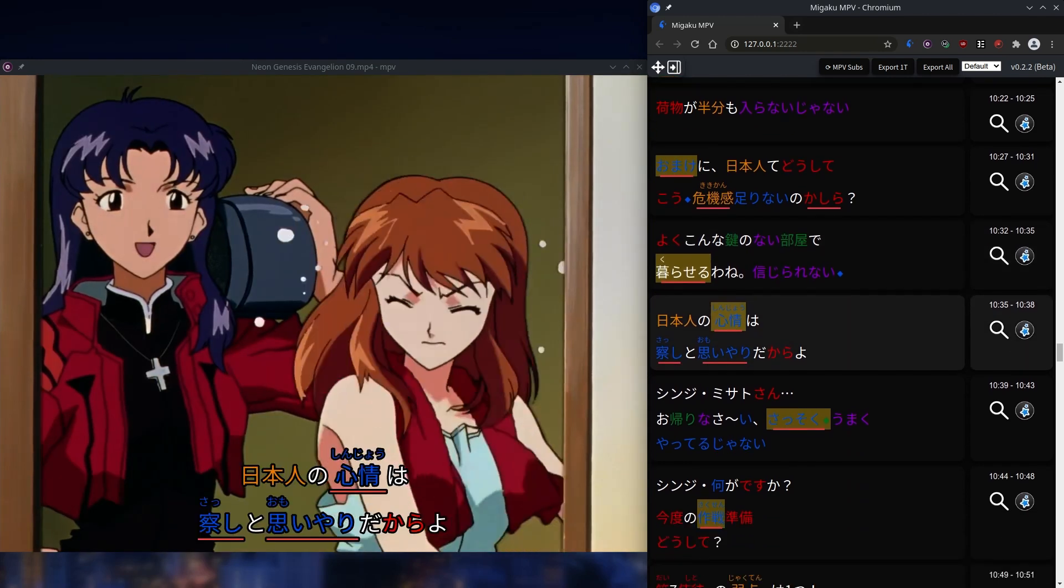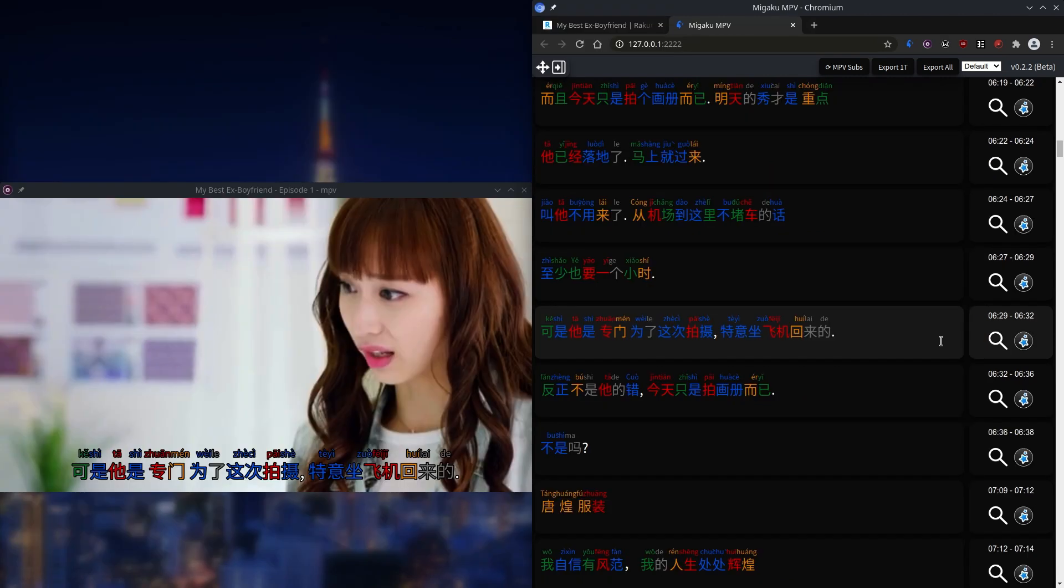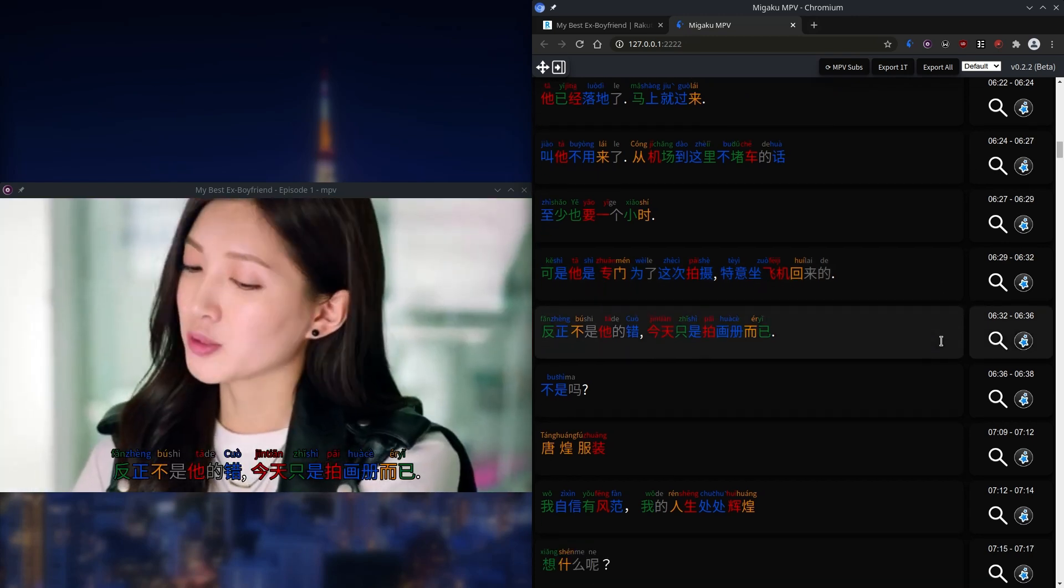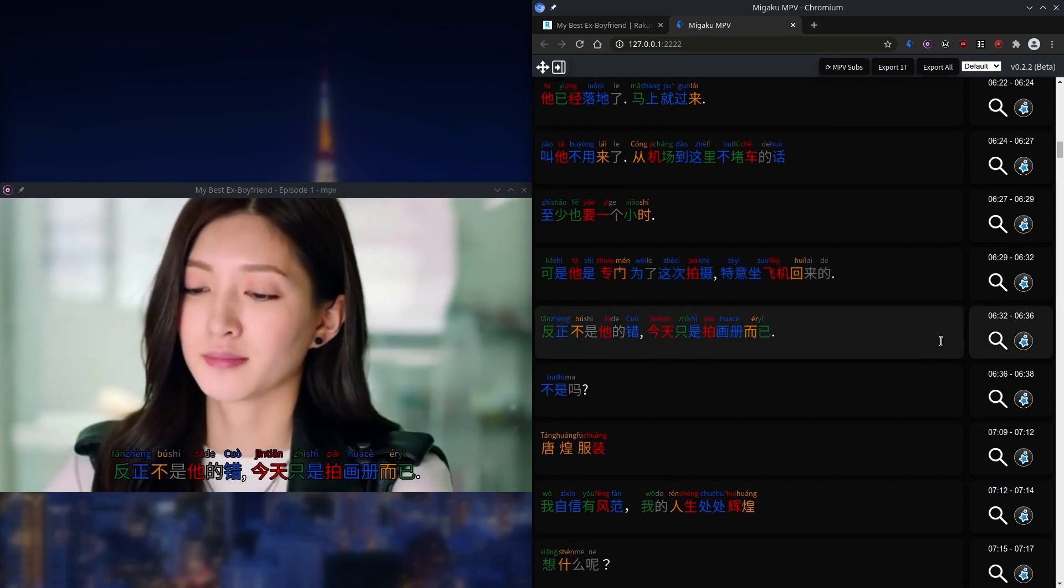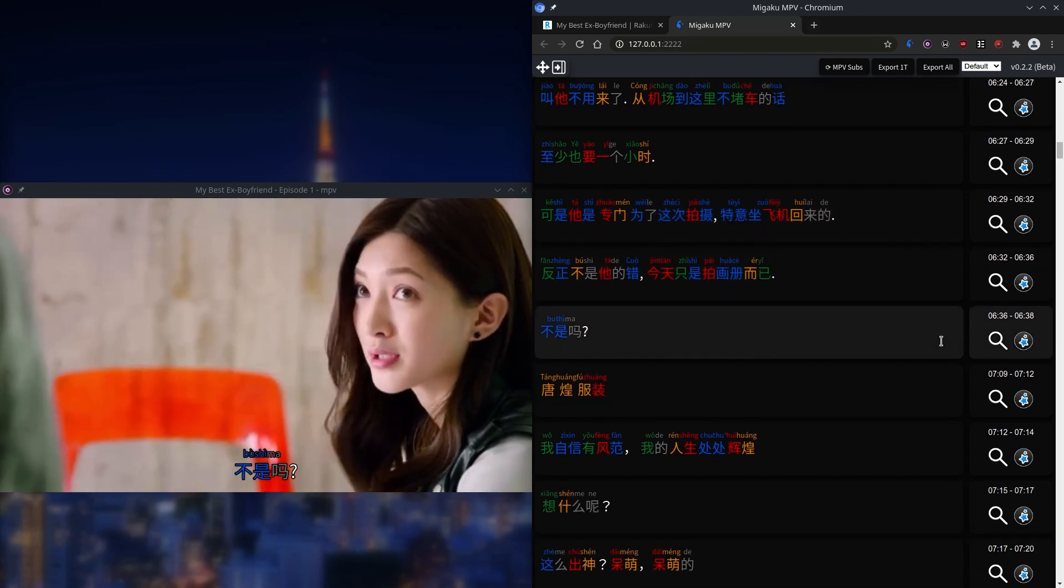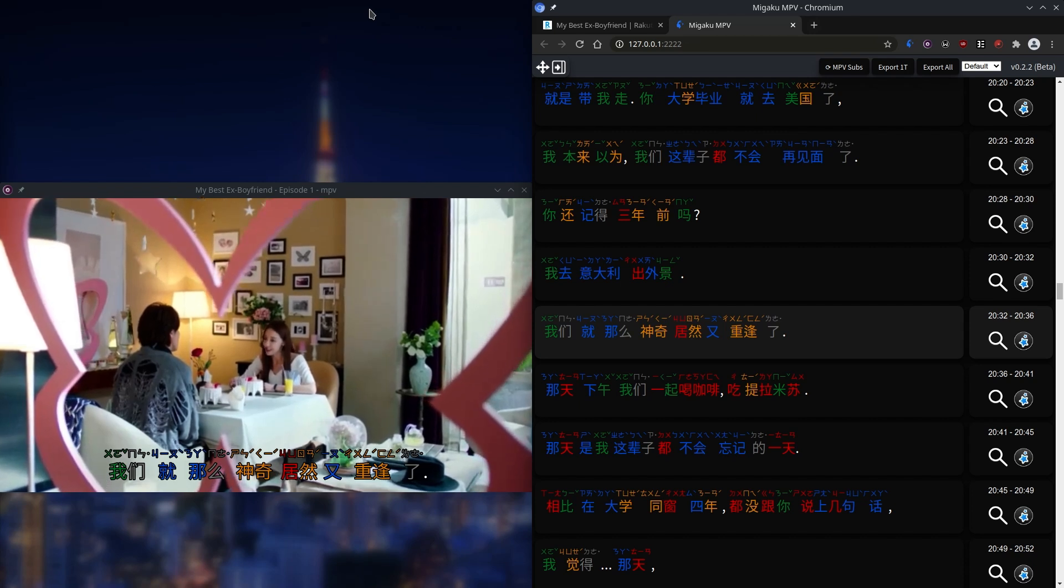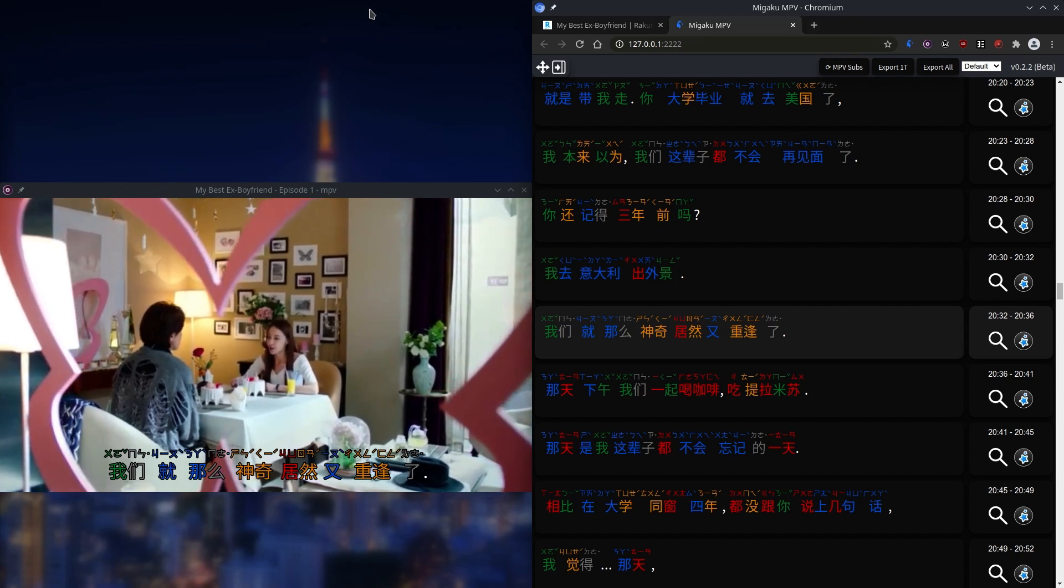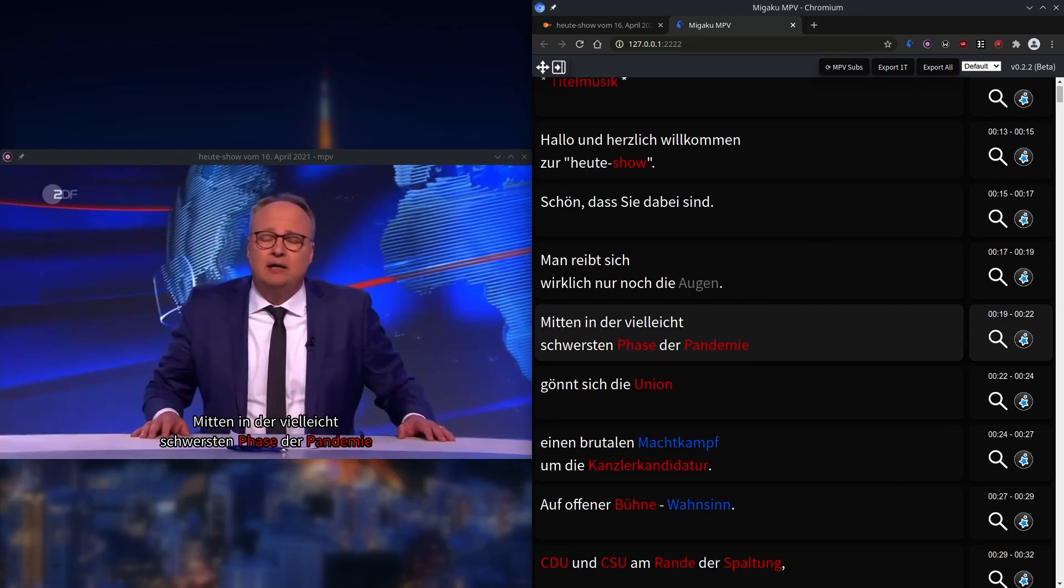Furigana and pitch accent coloring for Japanese, tone highlighting for Mandarin and Cantonese, as well as Pinyin, Zhuyin and Jyutping, and gender coloring for European languages.